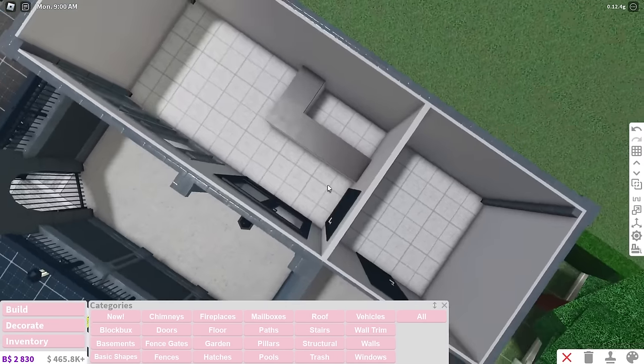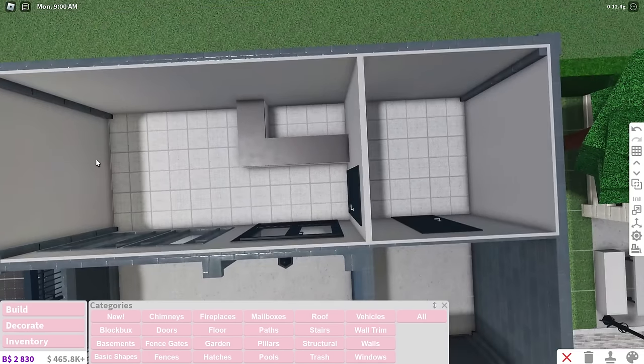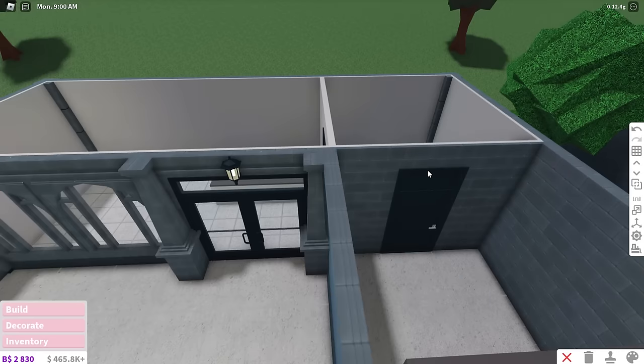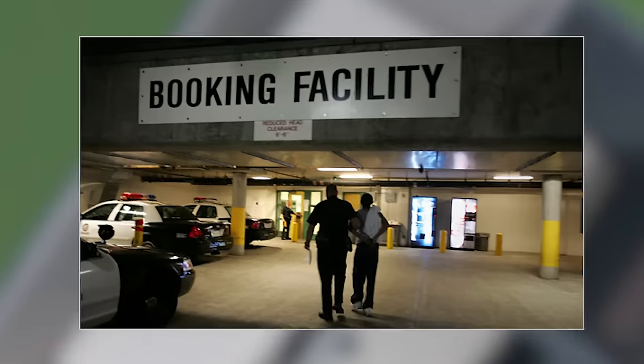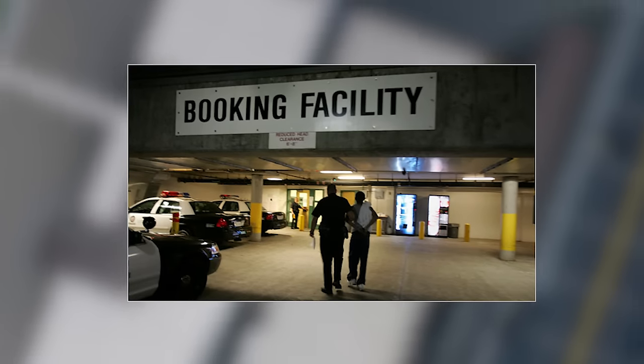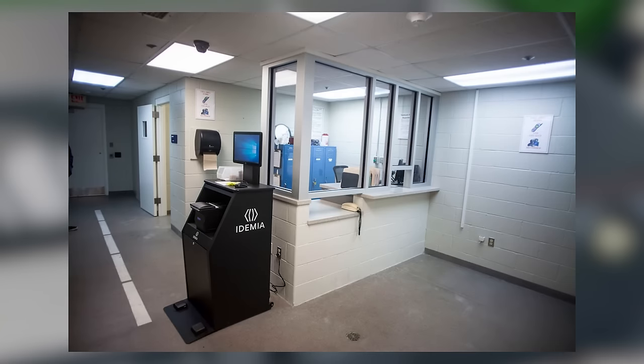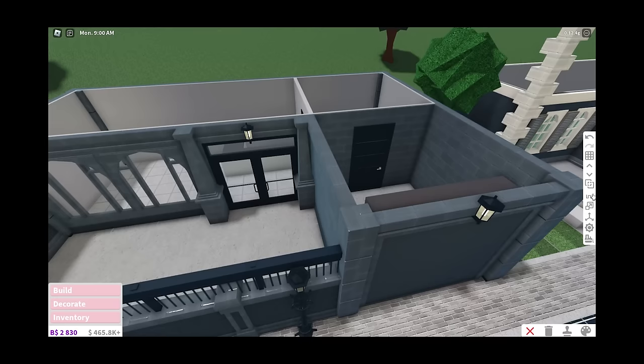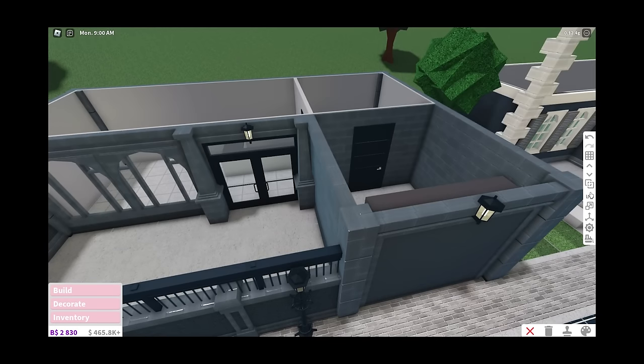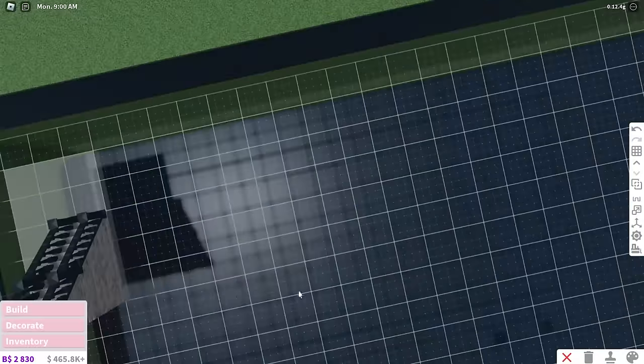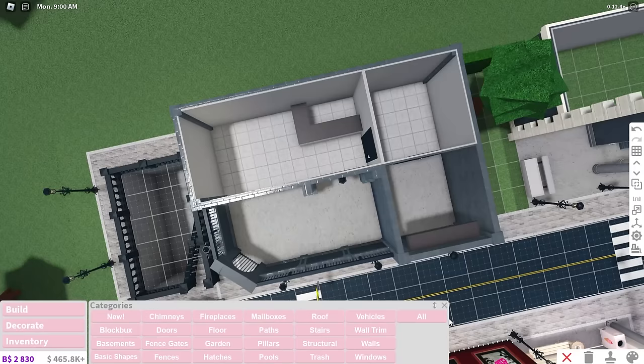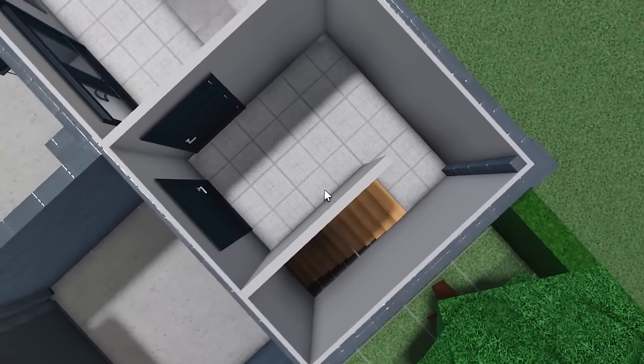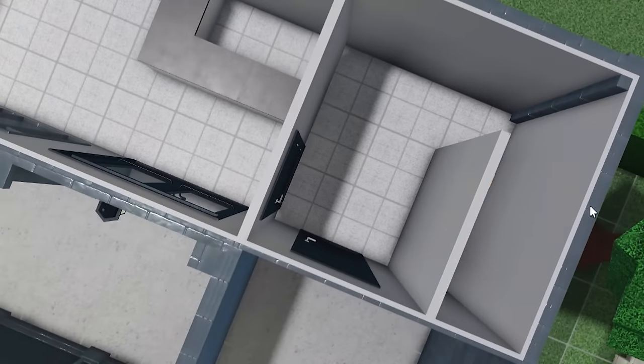The one thing that I do know we need in this police station is a booking room. From my understanding, this is where officers take the people they just arrested, put in all their information and put them in a cell. I might have that completely wrong, but that's going to go downstairs. You obviously don't want windows or anything.